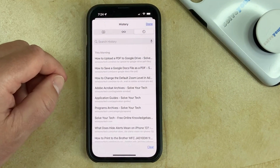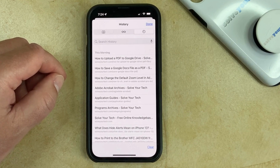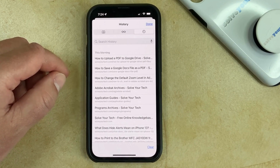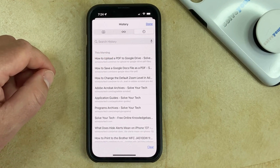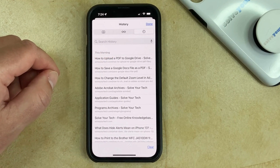Here you can see a list of the pages that you've visited in the past — they're sorted chronologically — or you can tap inside the Search History field at the top of the screen and type some keywords that you want to use to find a page.